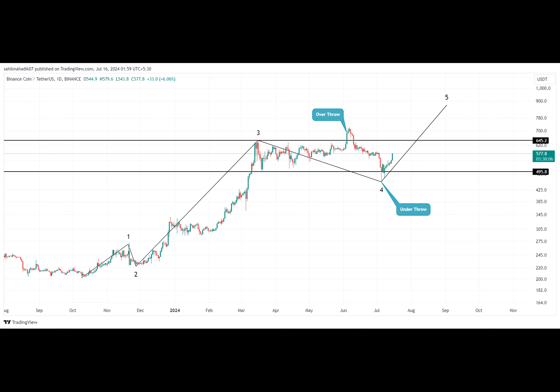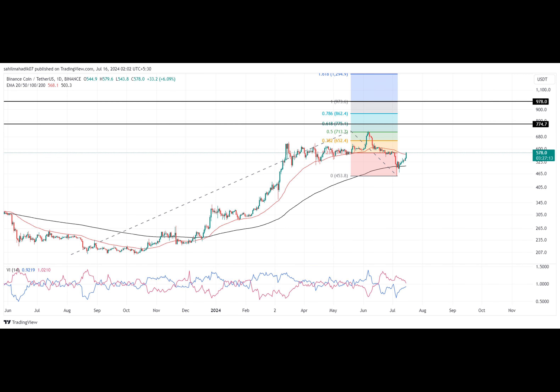If the wave counts shown in the above chart are accurate, the Binance coin price analysis shows the formation of a four-wave known as a corrective phase. In theory, this structure is known as a counter-trend move for buyers to recuperate the exhausted bullish momentum before the prevailing trend resumes.